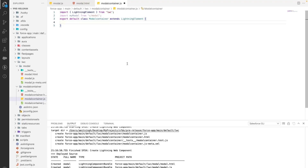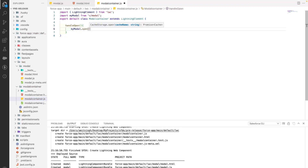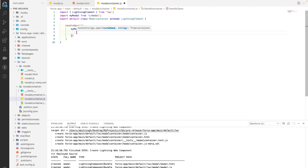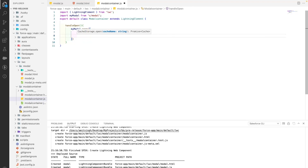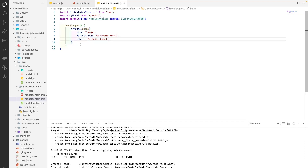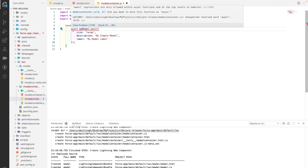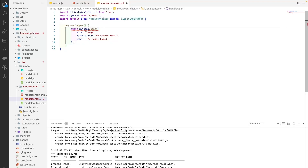Now let's create a method called handleOpen. Within this modal there is a method called open, so we call MyModal.open() — that is the name of the method. It takes an object as input with parameters like the size of your modal, which can be small, medium, or large. We'll say large, and then a description. This open method is actually asynchronous, so we have to await it.